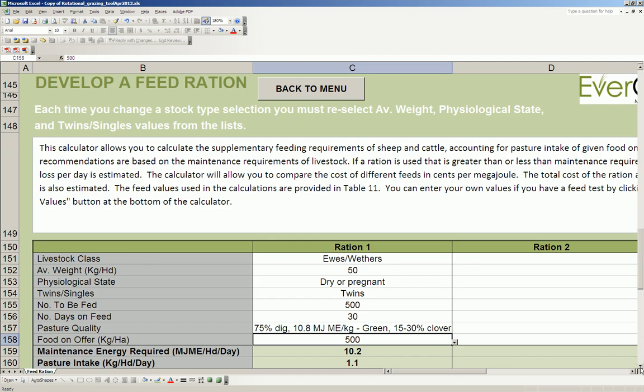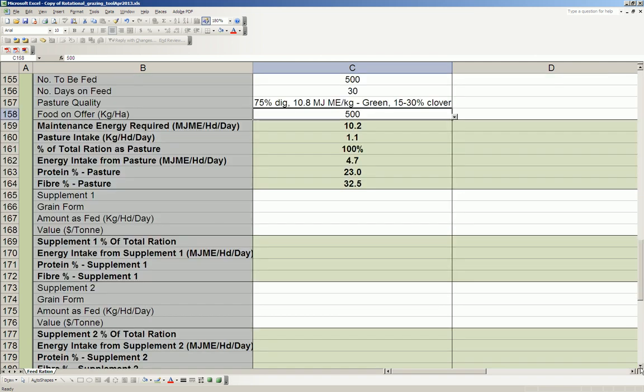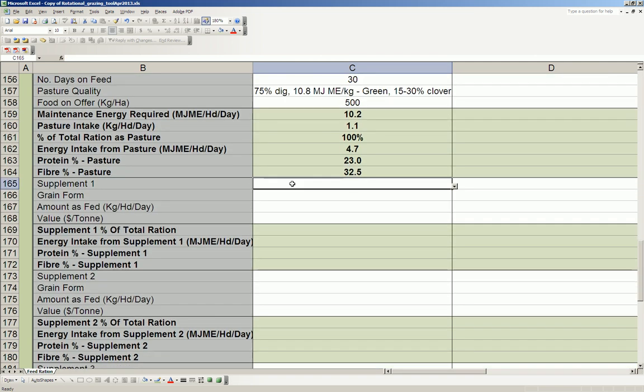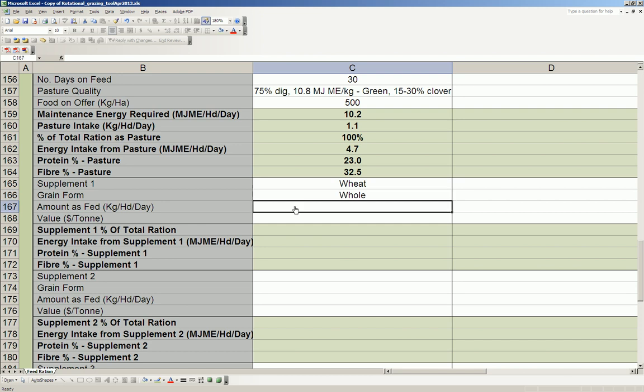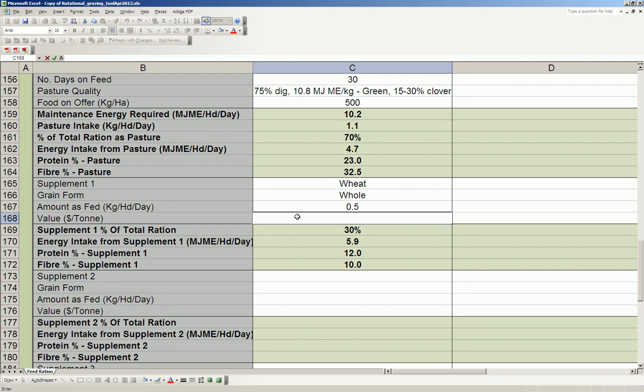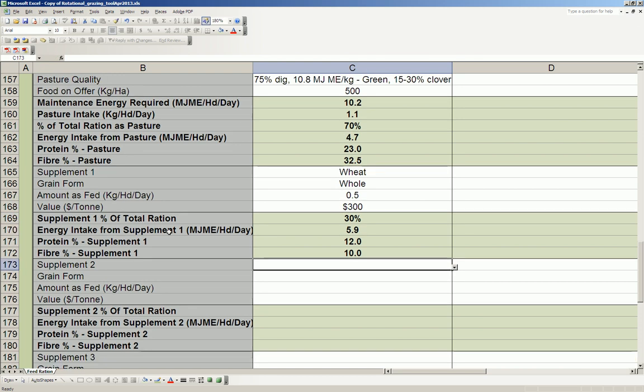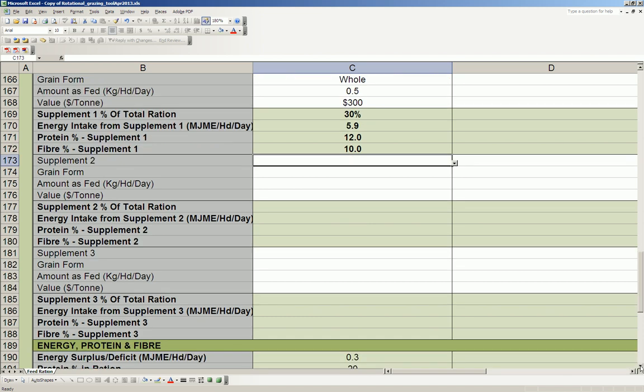To maintain my ewes, I've decided that I'm going to feed them and I've got some wheat on hand. So I'm going to select under supplement one wheat, and it's whole, and the amount as fed I'm going to see if I can build them up to 0.5 kilos per day, and the value per tonne is $300 per tonne. You can see here that the energy intake from the supplement is 5.9, and they're getting protein and fiber from this. Fiber is only 10%.